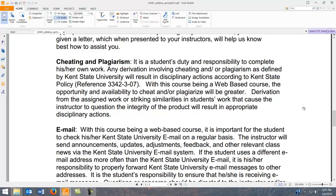Regarding cheating and plagiarism: if you're using someone else's work and taking credit for it, that is cheating and plagiarism. The Kent policy and ramifications are stated on the syllabus. I have had students push the envelope on this in the past, and I'm not encouraging it. Oftentimes when people try to cheat, they don't do a very good job of it — so if I catch you cheating, I will pursue the maximum penalty.